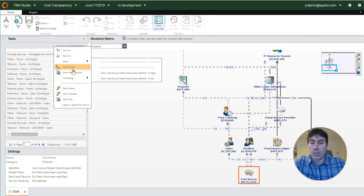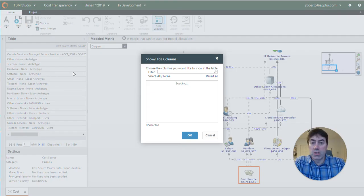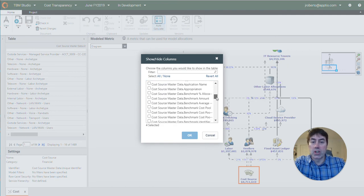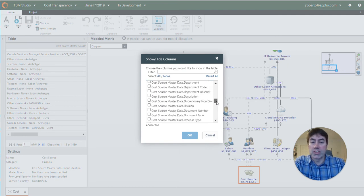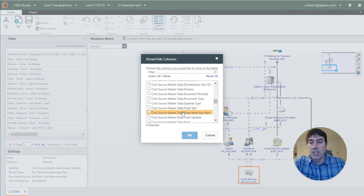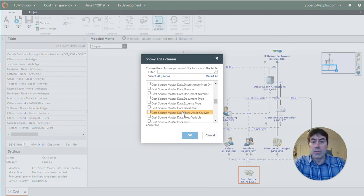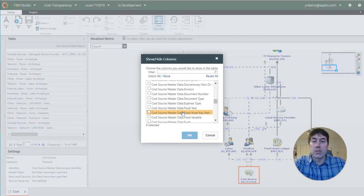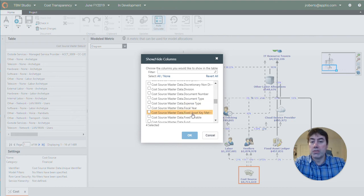Another cool thing about this is if I want to I can bring in columns from the cost source master data set to look into this a little bit further. In this case this is not something we would do here, we'll do it somewhere else, but if I was to trace throughout the model, if I wanted to see where costs were going through the model, this would be very helpful.